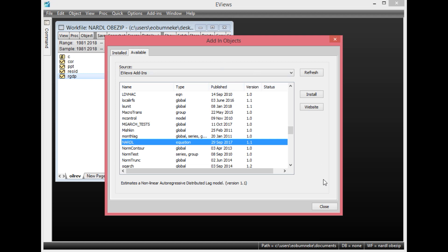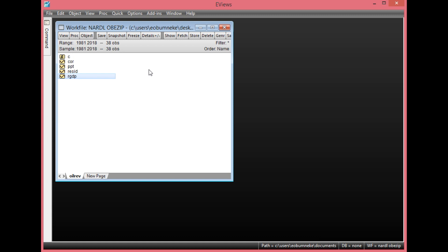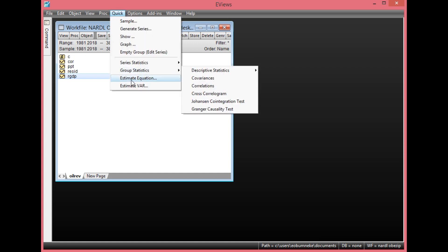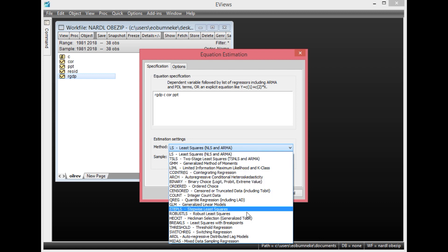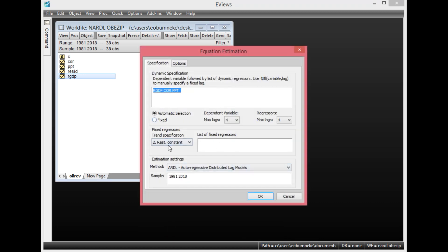Since I already have it on my EViews, there is no point downloading it again. To estimate the non-linear ARDL model, we first need to run the ARDL. Simply click Quick, then Estimate Equation. Your dependent variable comes first — here we have RGDP — then space C, space COR (our first independent variable), then PPT (our second independent variable). Under Method, click the dropdown and select ARDL. I will allow EViews to do an automatic lag selection of 4 for the dependent variable and 4 for the independent variables. Under fixed regressors and trends specification, click the dropdown and select Constant and Trend.